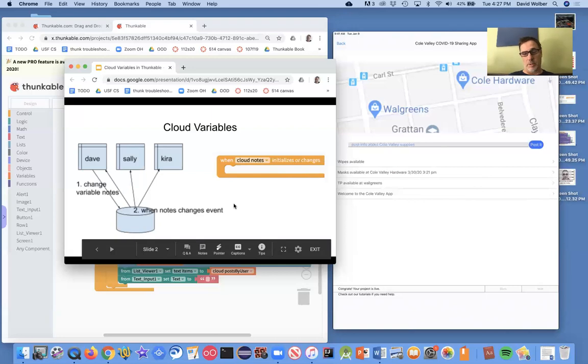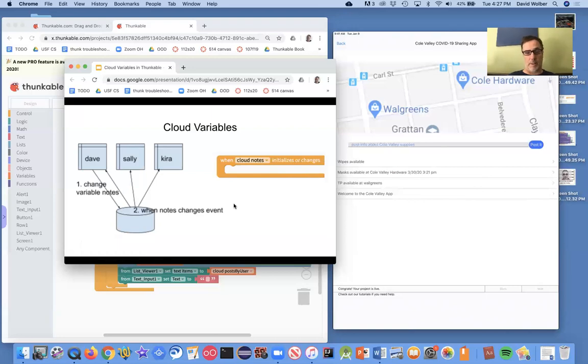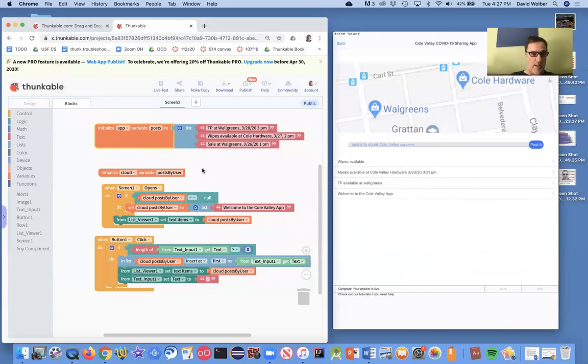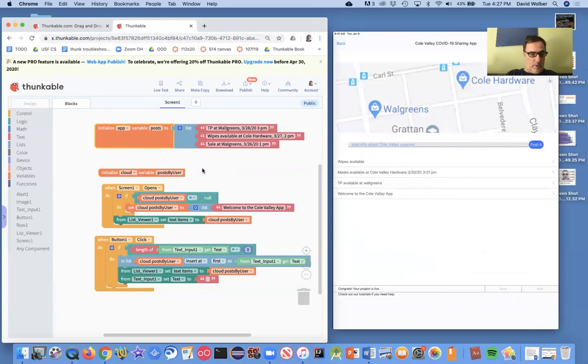And so you just need to code your app to deal with that event. All right. So we're going to code that up.